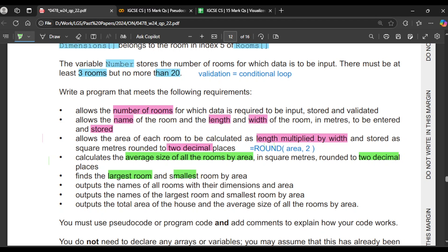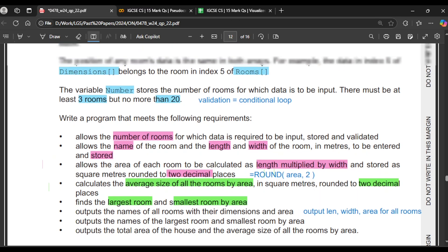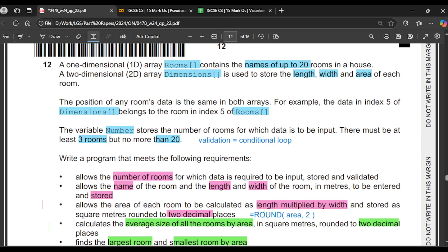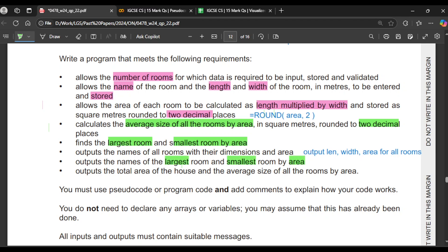We also need to find the largest and smallest rooms by area, then output the names of all rooms with their dimensions and areas — so three values per room: length, width and area. If we have 20 rooms that's 60 values total. We then output the name of the largest and smallest rooms by area, plus the total area of the house and the average size of the rooms.